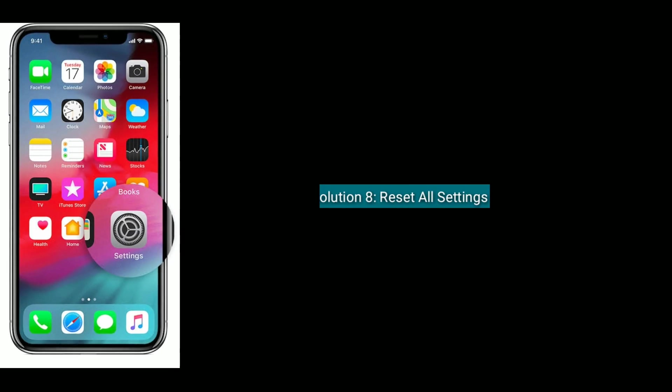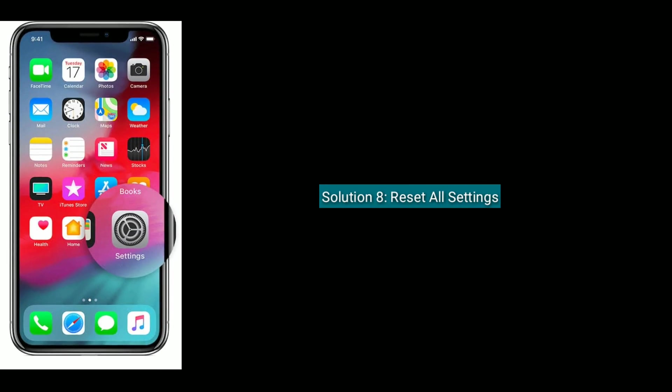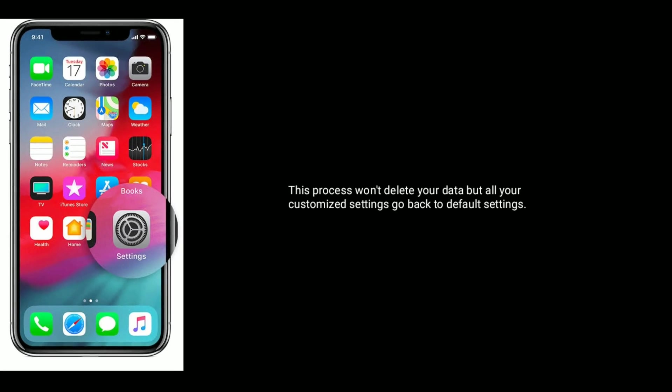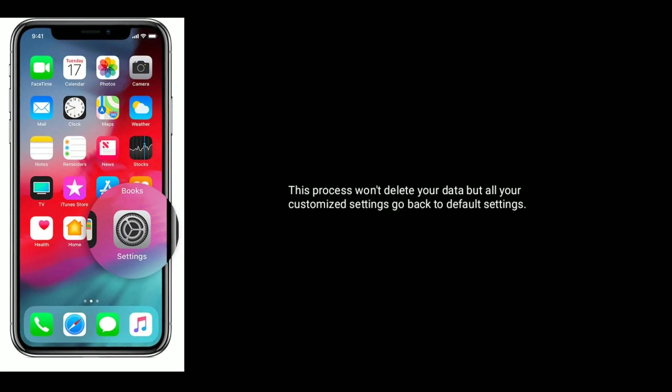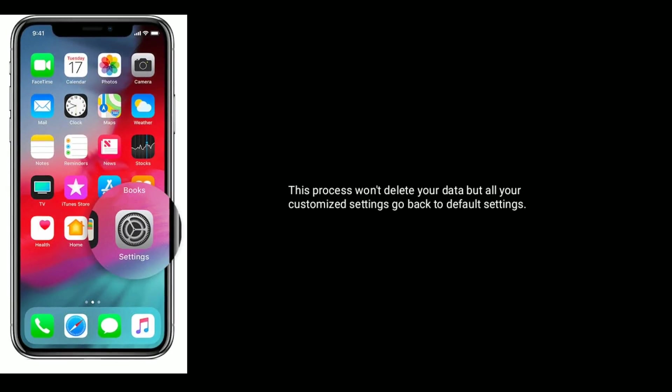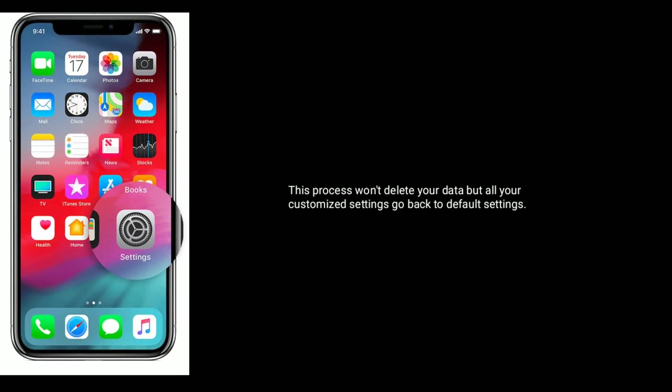Solution 8 is reset all settings. This process won't delete your data, but all your customized settings go back to default settings.